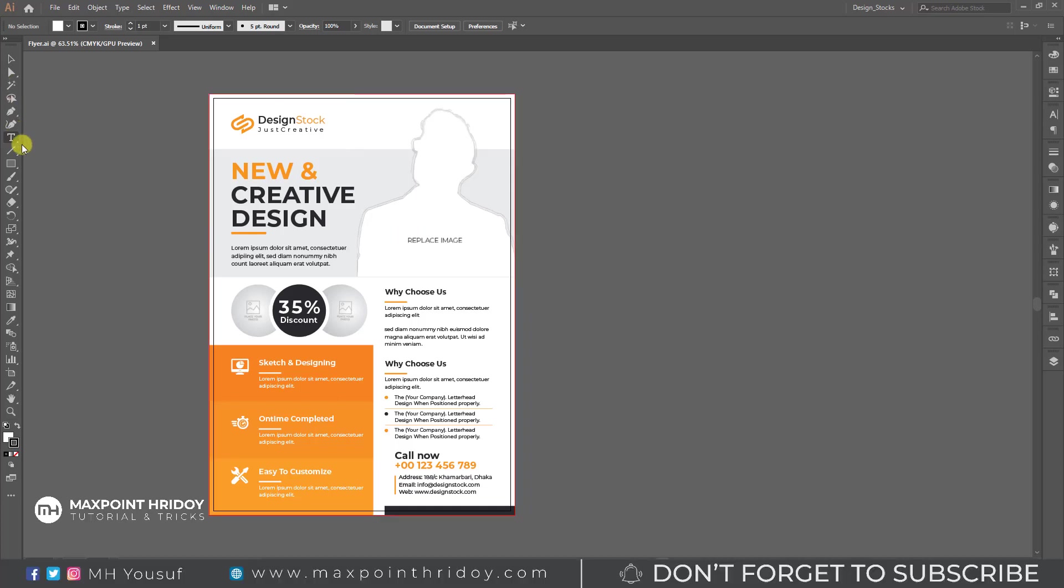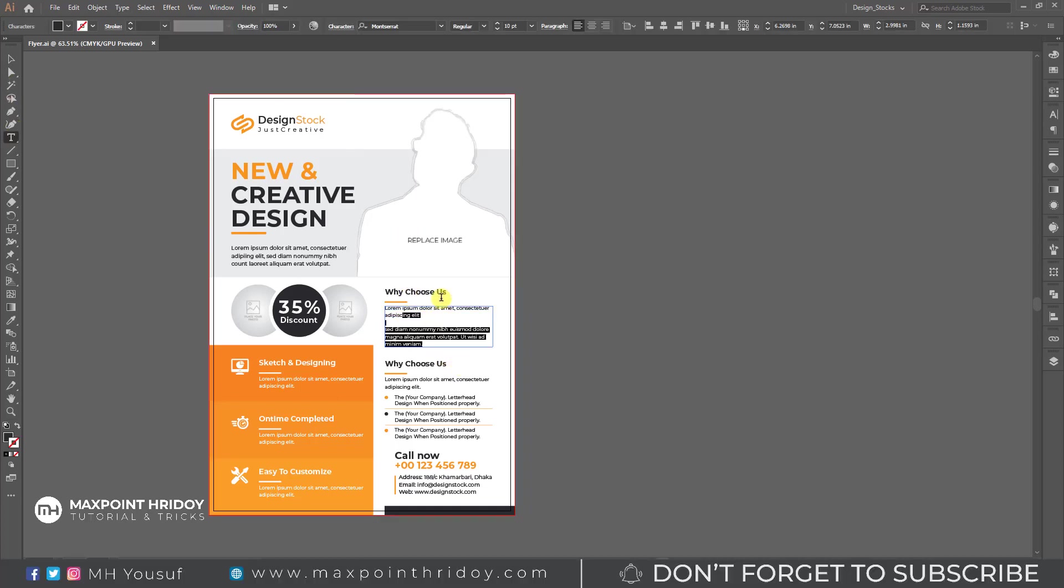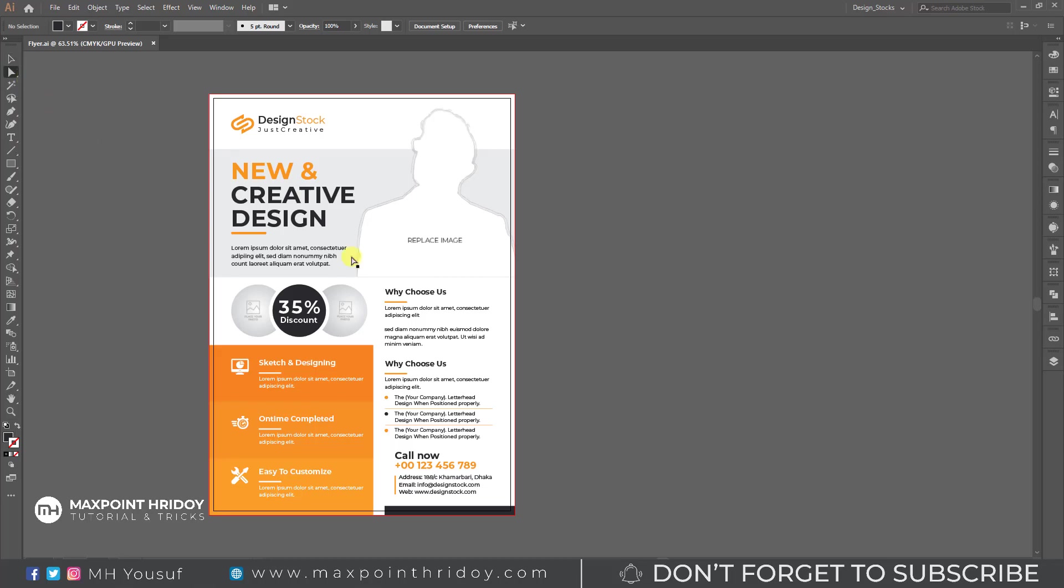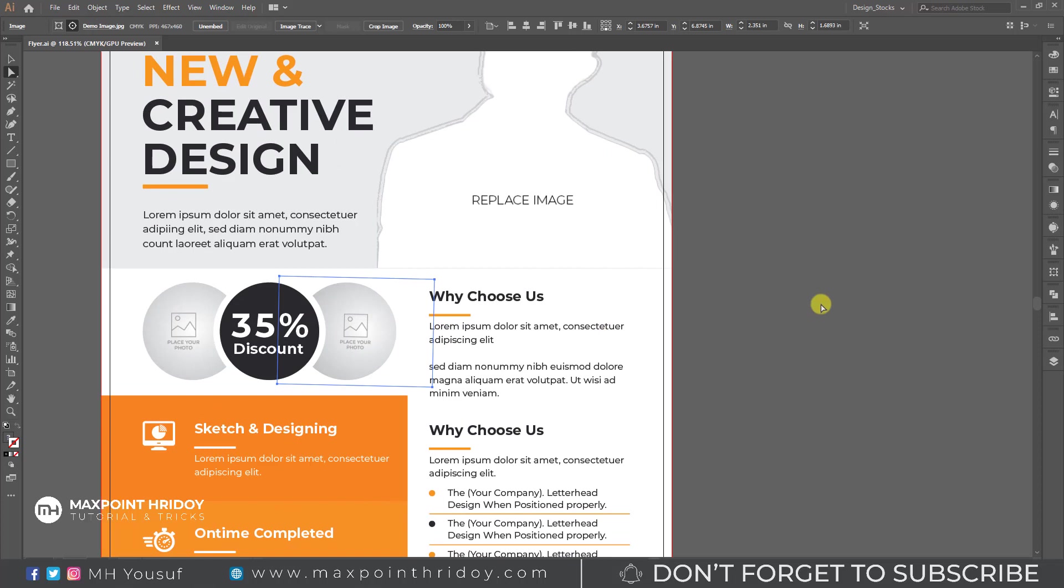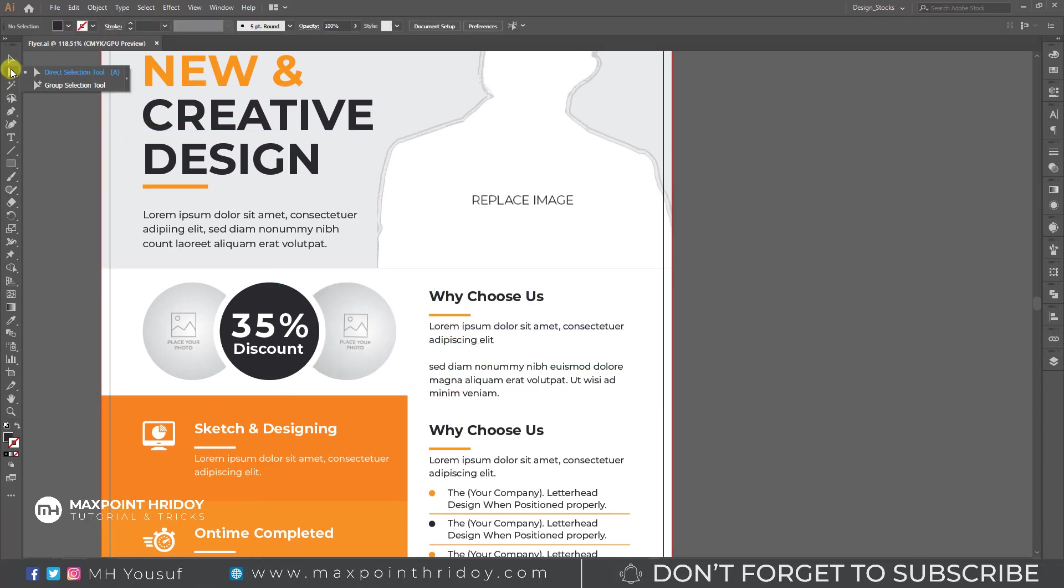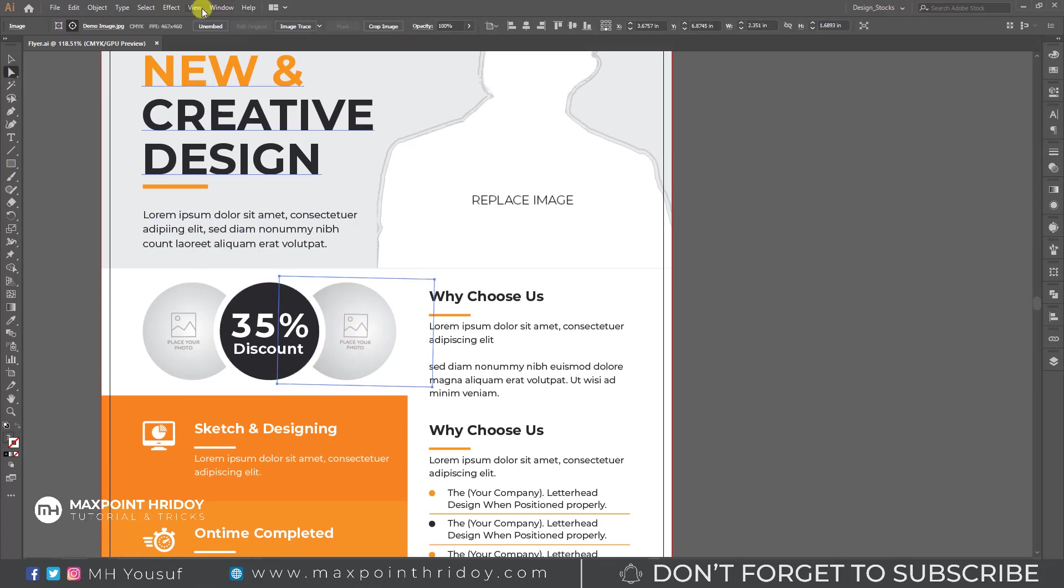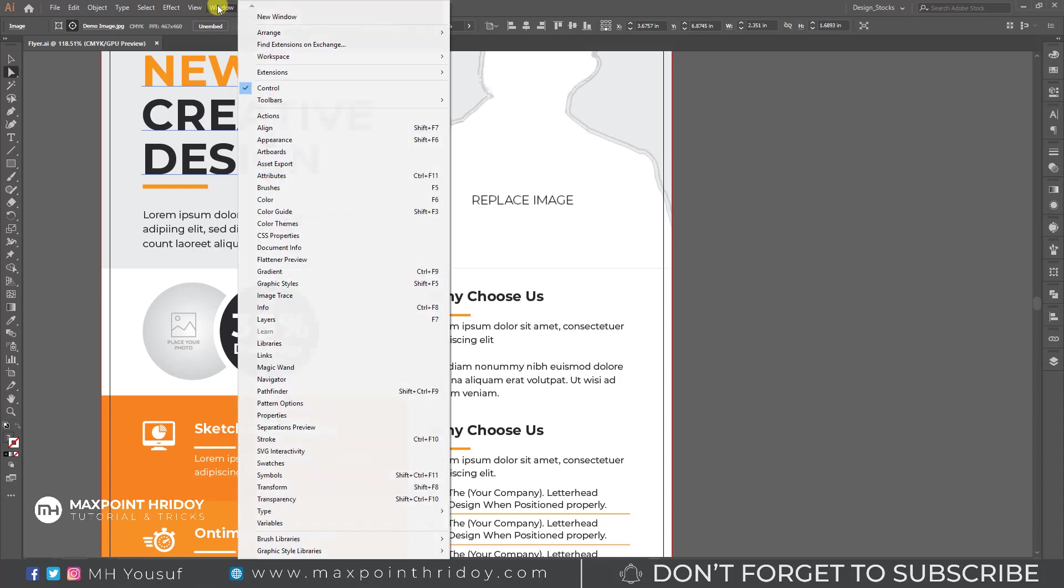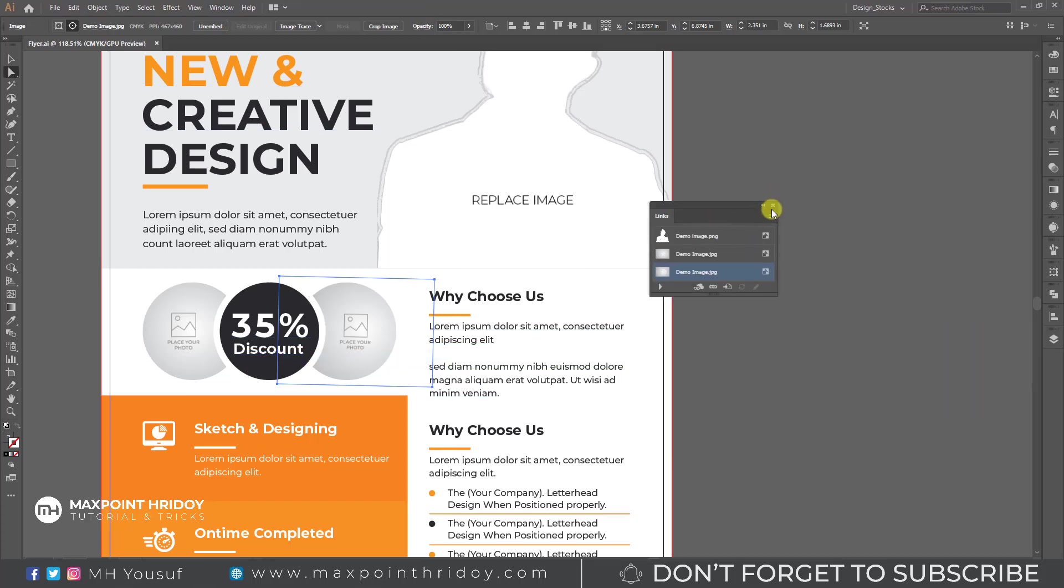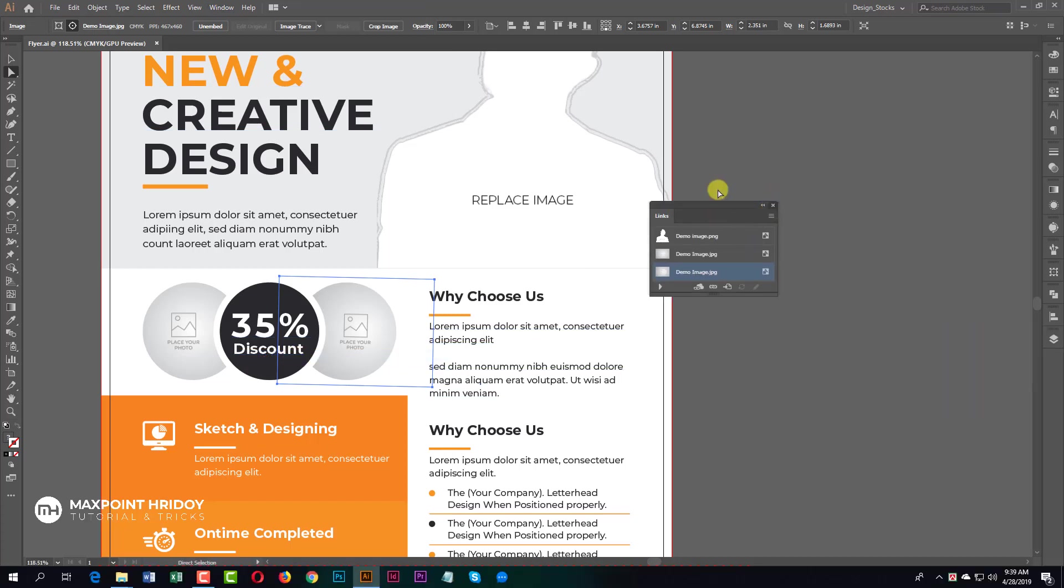Here is your design and you can see all the text elements, easy to customize. I will show you how to change the picture. First, select the Direct Selection Tool, then select the image.